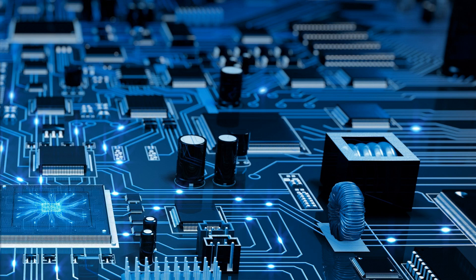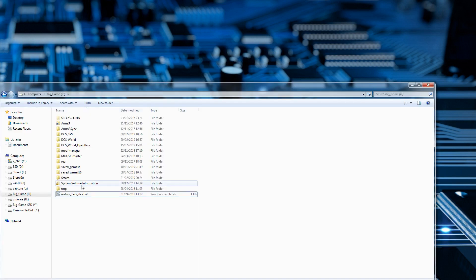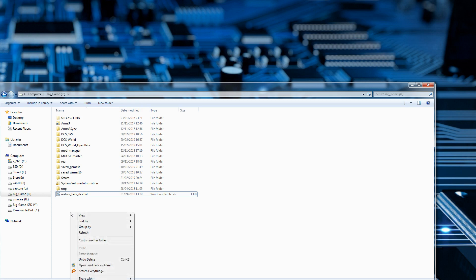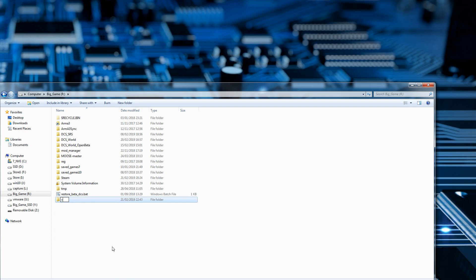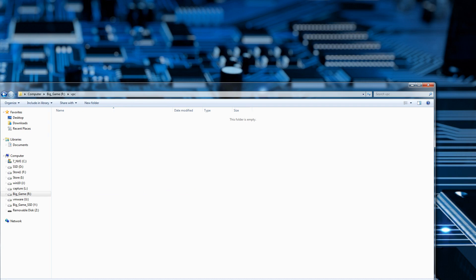That's a pretty small download so it's done quite quickly. Right, next up I'm going to create a folder. I'm going to use the same drive I store my games on. So I'll just right click, new folder, just type in VPC, hit enter and I'll double click in there.